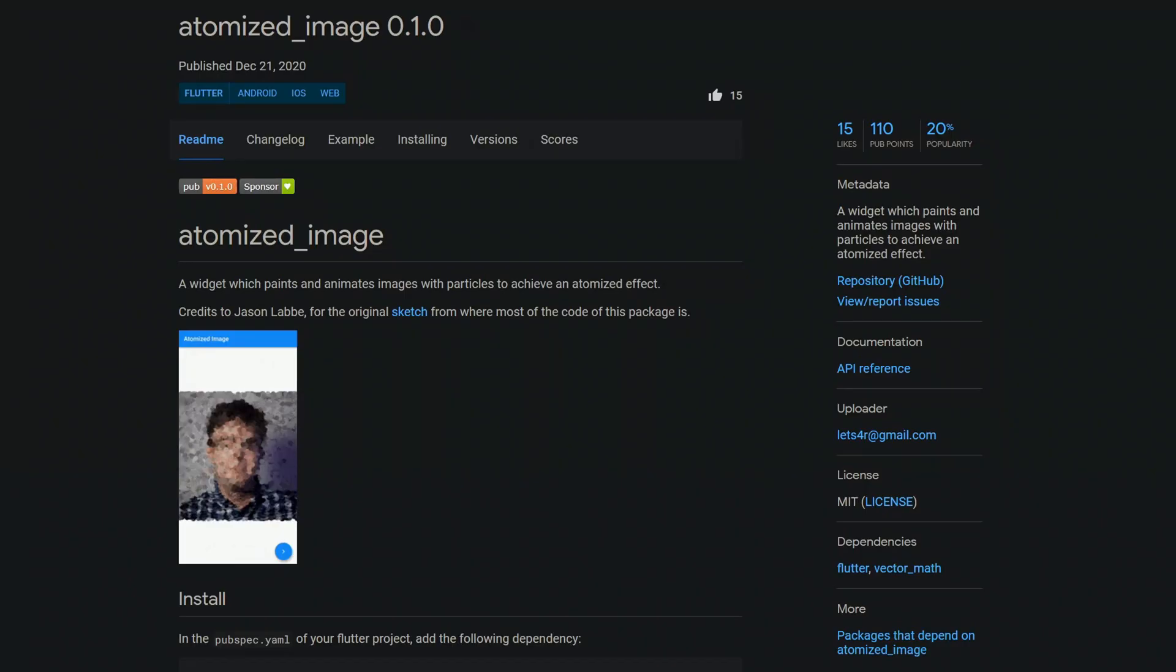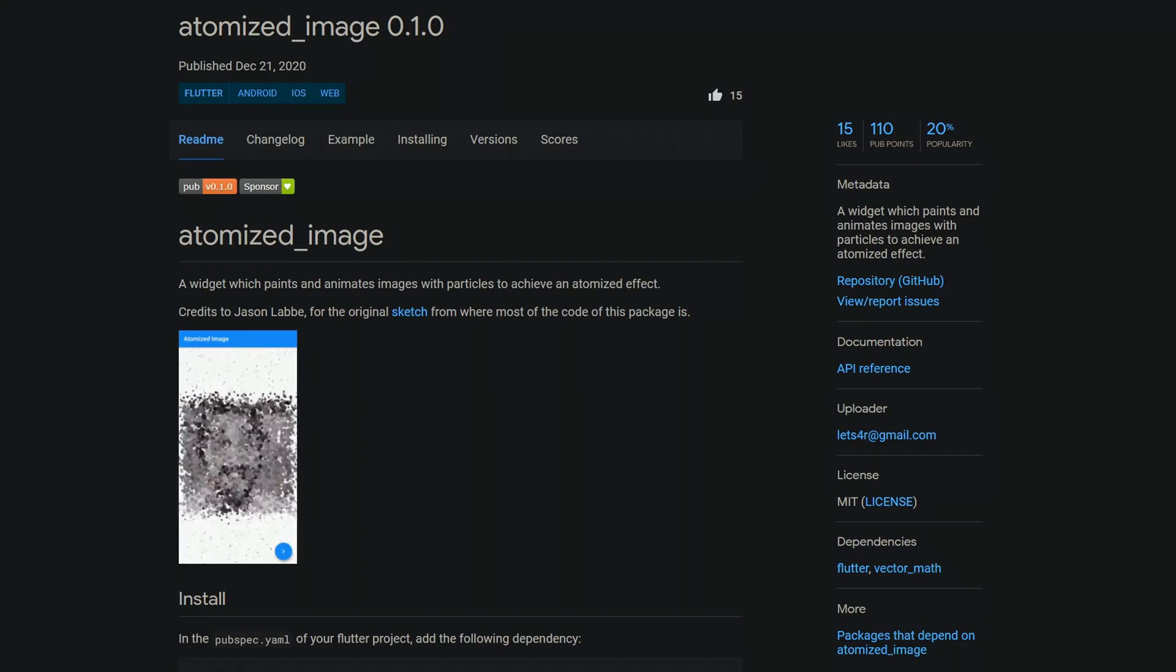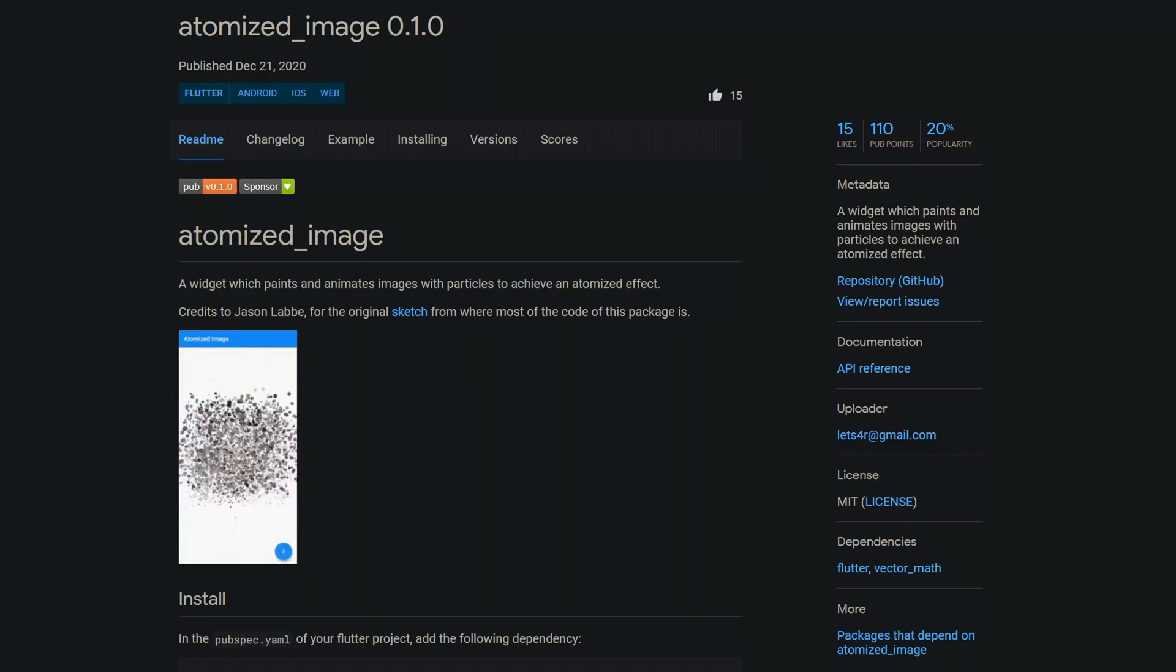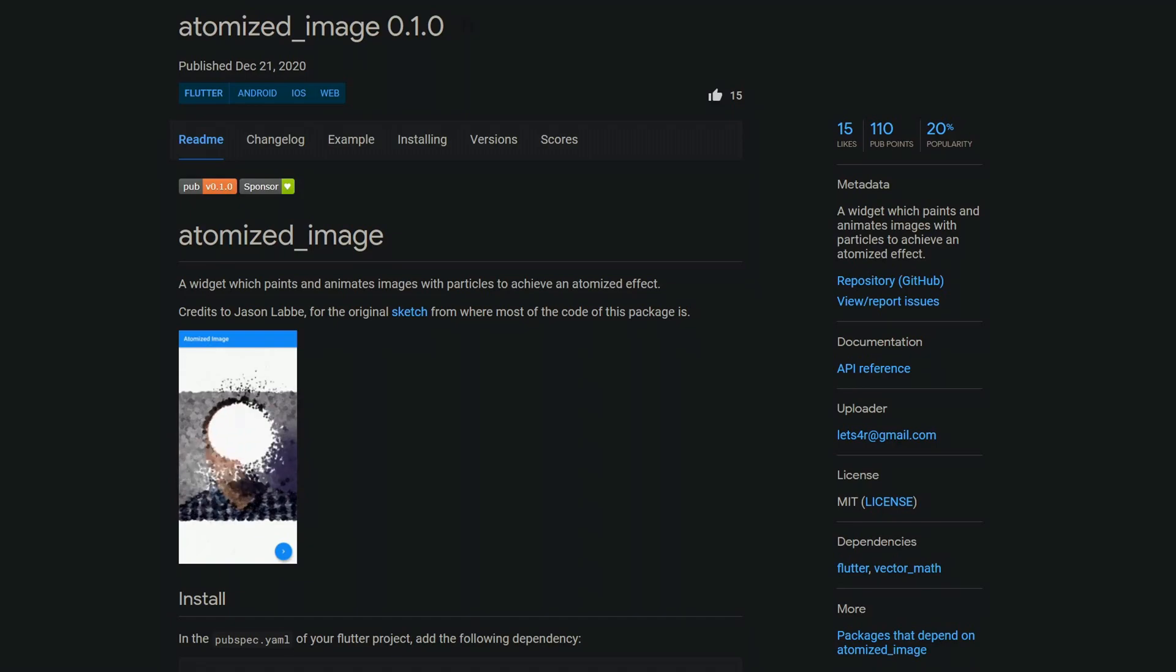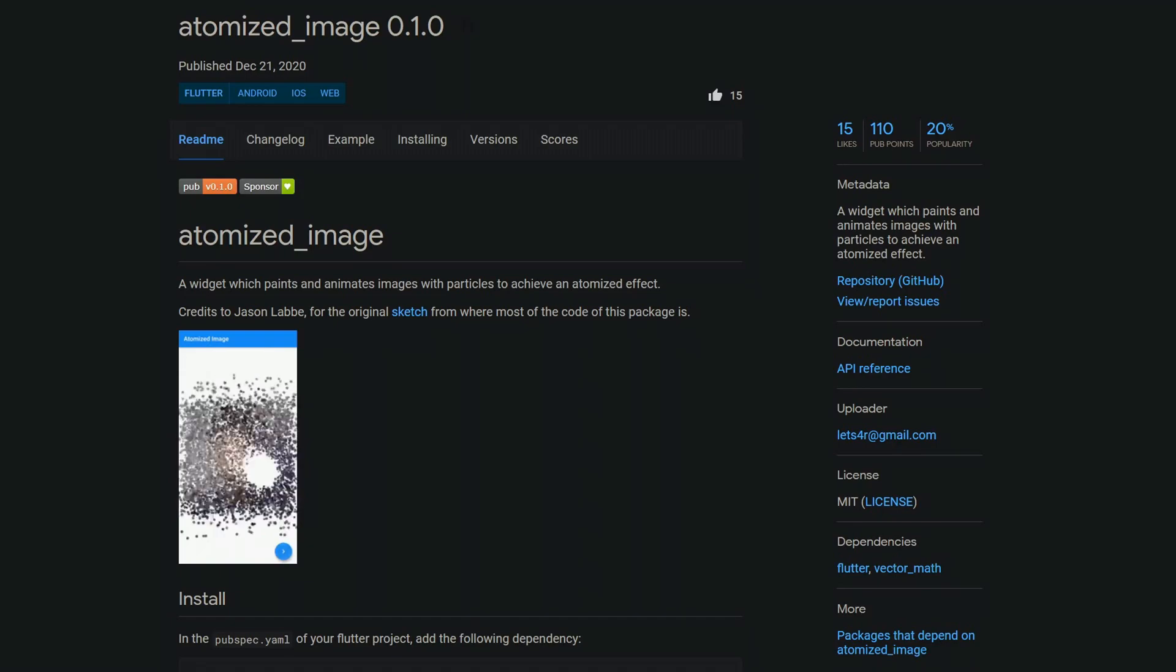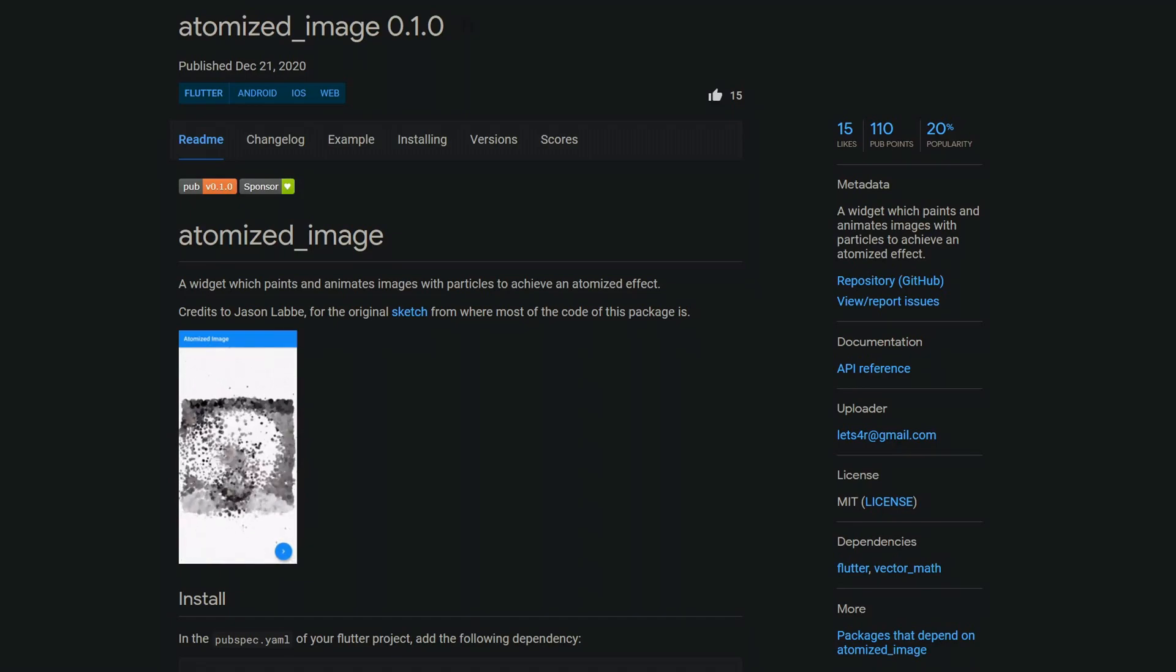It seems to me like everything can be animated, even pictures. And if you're such a crazy person who likes those fancy effects, then have a look at this one. With the package Atomized Image, which is the number two of the week, you get a widget which paints and animates images with particles to achieve an atomized effect.